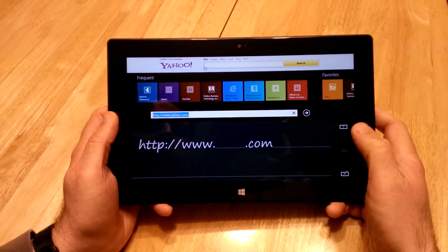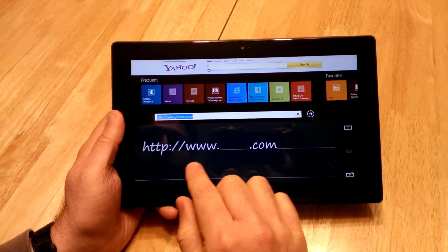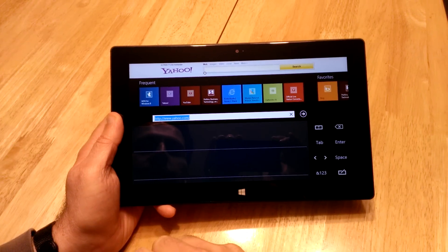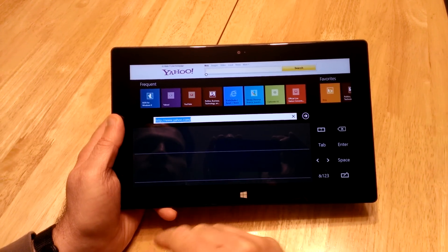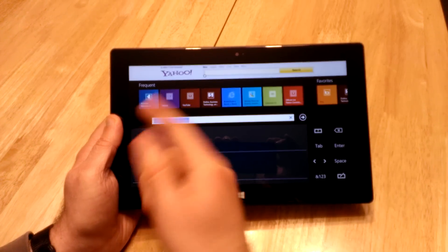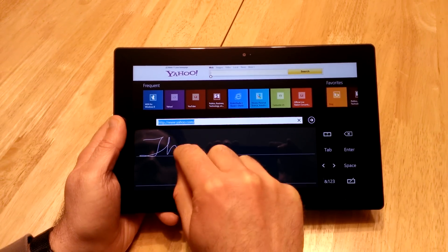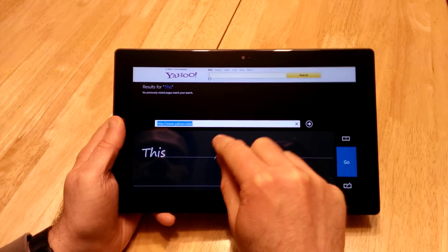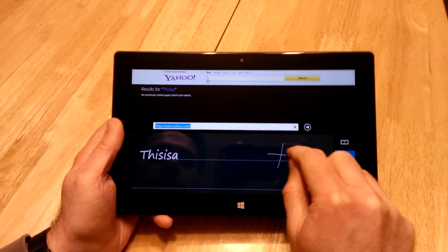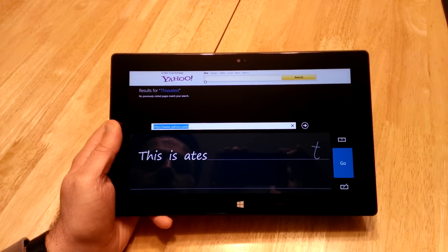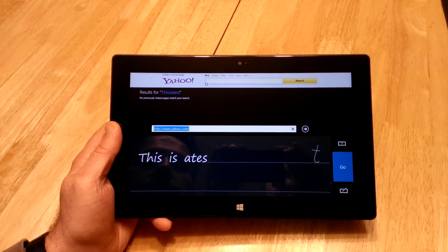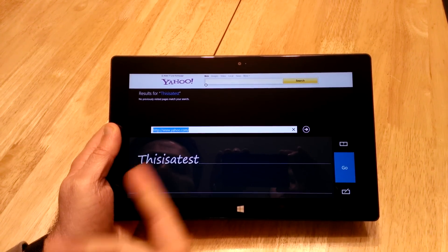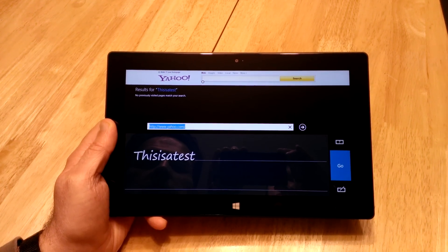And I haven't played that much with this one, but it basically allows you to do script, cursive. And so I'll just try something here. So this is a test, and let it catch up here. So it didn't put spaces in this time. Sometimes it does.